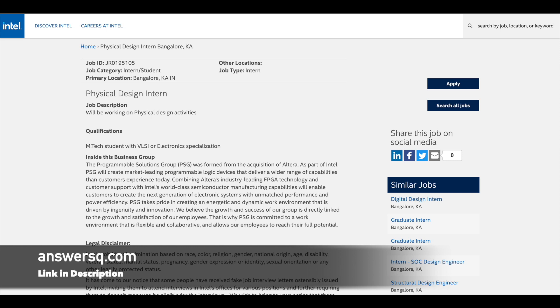The next one is the Digital Design Internship. As a Digital Design Intern, you will be involved in RTL design, Lint, CDC, and other quality check activities. If you are doing M.Tech with specialization in electronics, you can definitely apply to this internship at Intel.